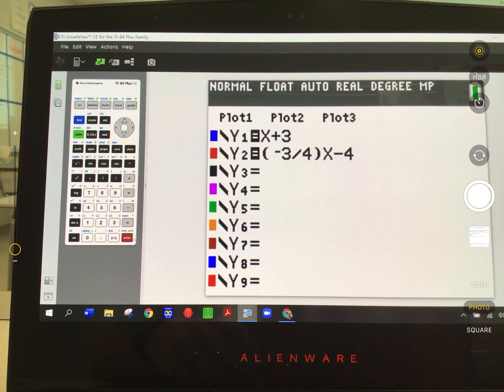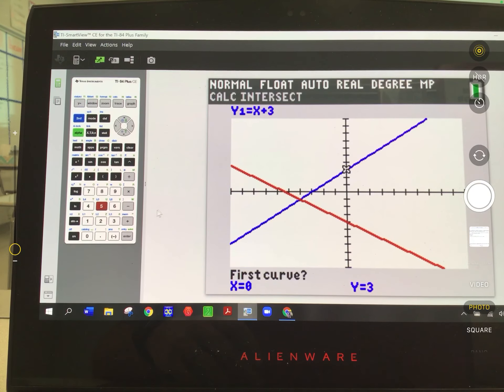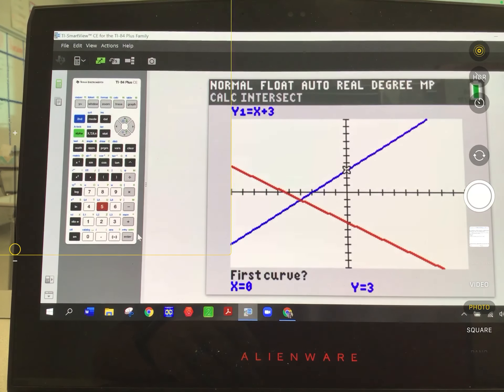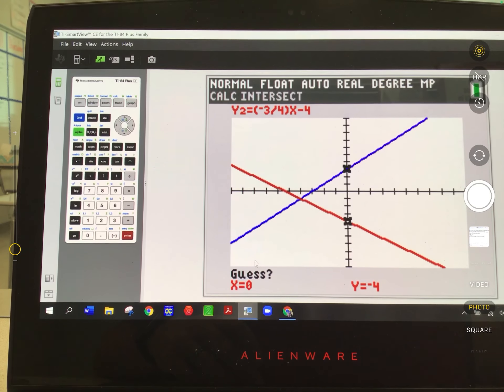Here you can probably tell just by reading it, but when it doesn't have grid lines it's sometimes hard to see the exact location. So that's where we hit second, trace to activate the calculate feature, and choose option 5. What this is saying is you've got to know how to use your operating system — just like your Apple phone or Android phone. When it says first curve, are you sure you want to grab that first line? Are you sure you want to grab that second line? And are you really sure you want to tell it where the intersection is? That's what it's doing.